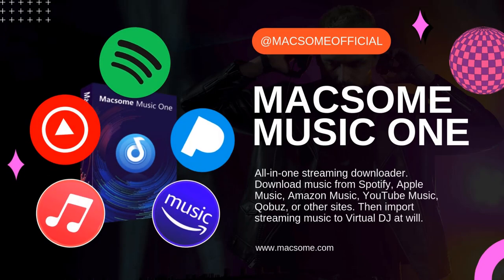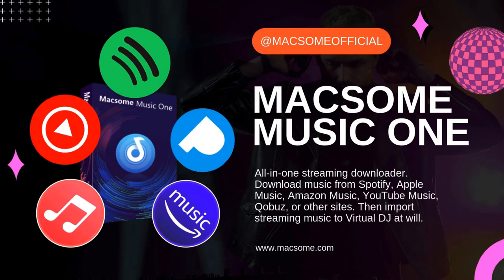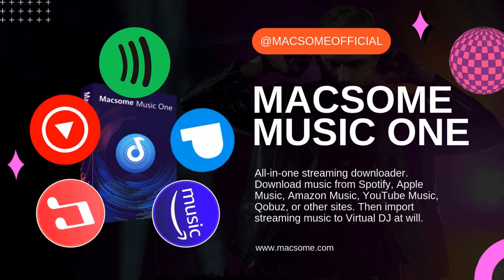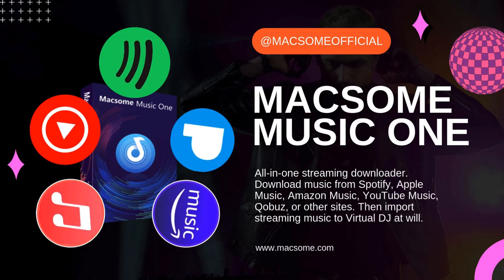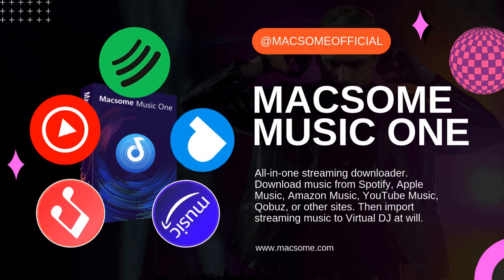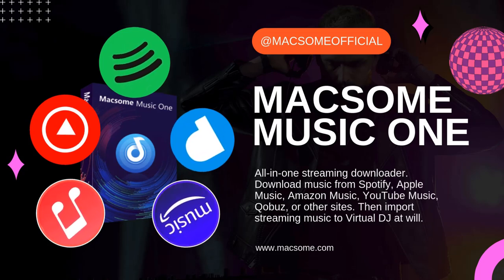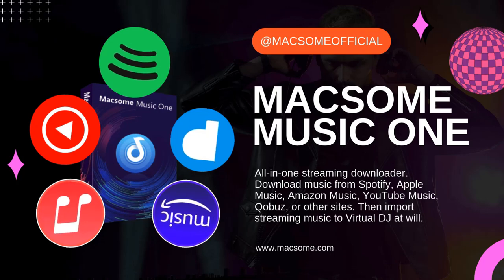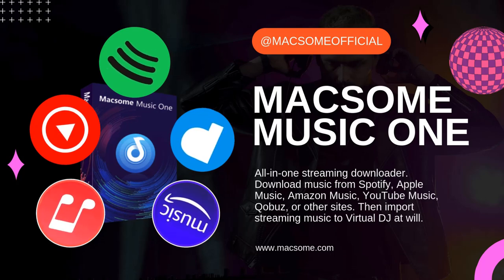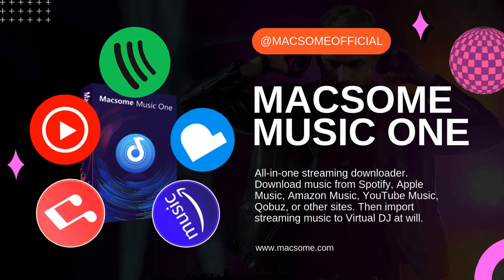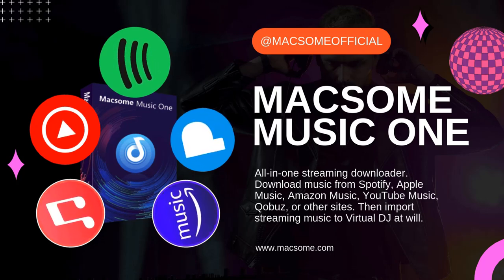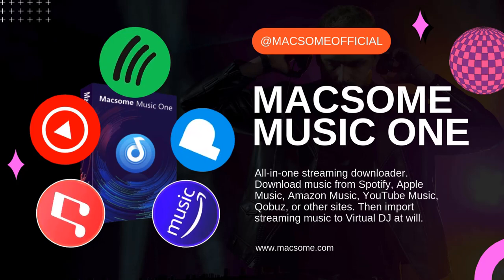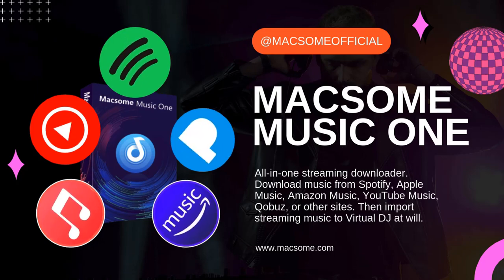All you need is Macsome Music One. With this all-in-one streaming downloader, you can download music from Spotify, Apple Music, Amazon Music, YouTube Music, and other sites. Then you can import local streaming music to Virtual DJ at will. Stick around to learn how.